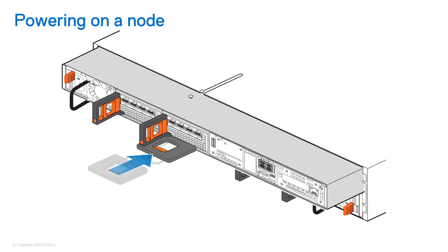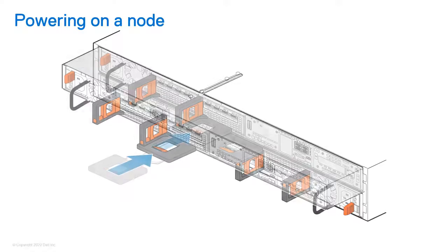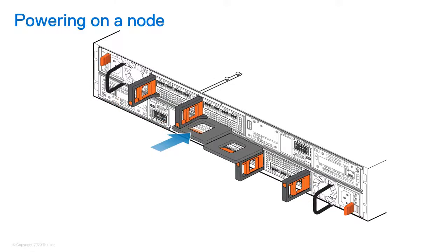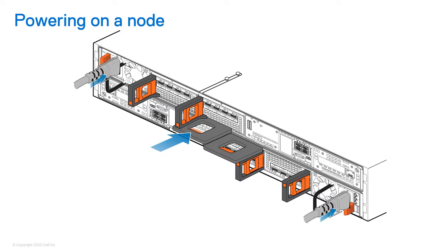If you have access to the hardware and you are performing a hardware replacement that required removing the node, you can also just re-seat the node and reconnect the power cables to power it back on.